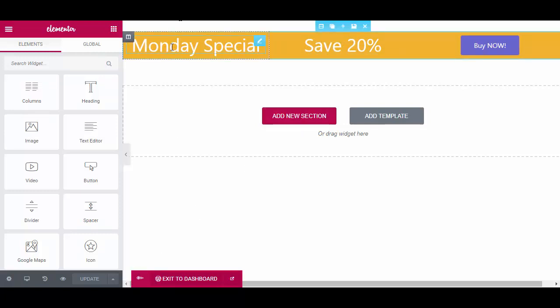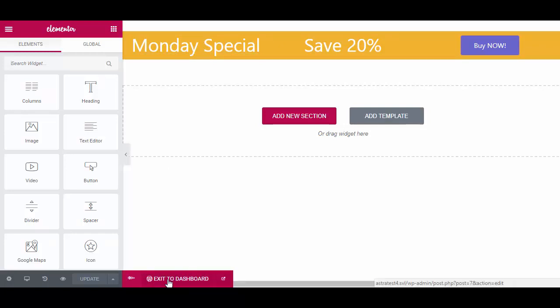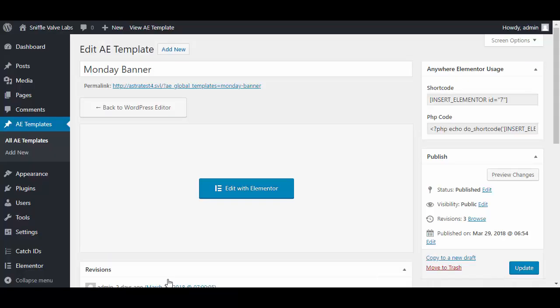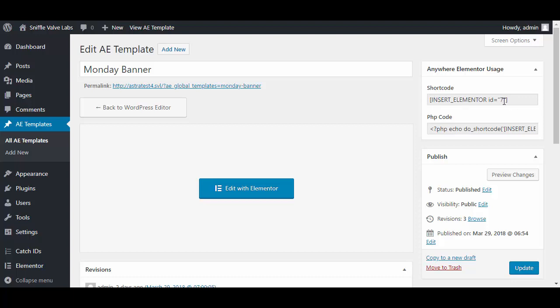I'll exit to the dashboard, and this is what we need here: this ID. The code that I'll show you or have on the site already has the shortcode there, so all you really need is this ID. The ID for Monday is 7.